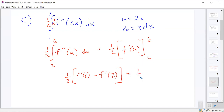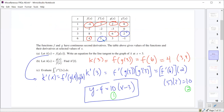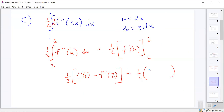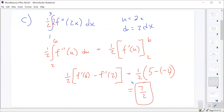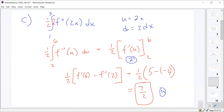Anyway, we get one-half of F prime of 6 minus F prime of 2. Looking back, F prime of 6 was 5 and F prime of 2 was negative 2. So this is one-half times (5 minus negative 2) equals one-half times 7, for a final answer of 7/2. And that was also worth three points: two for correctly anti-differentiating and one for the correct numeric answer.